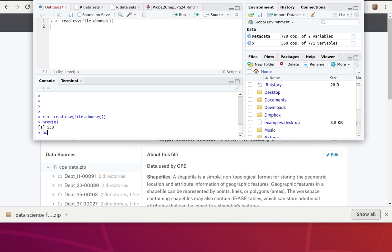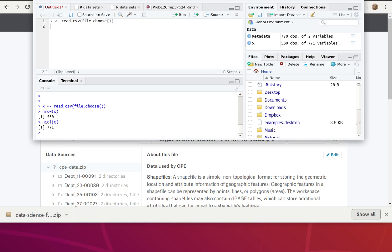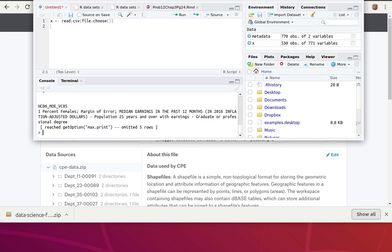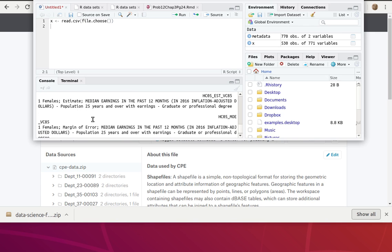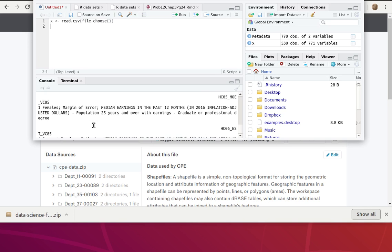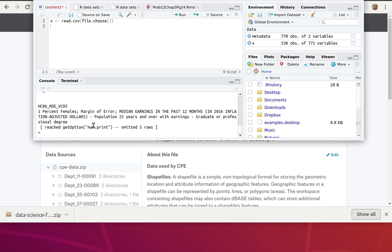The number of columns, there's 771. Okay, so now we're ready to - well, let's look at the head of X, the first six rows. These heading names are really, really large.